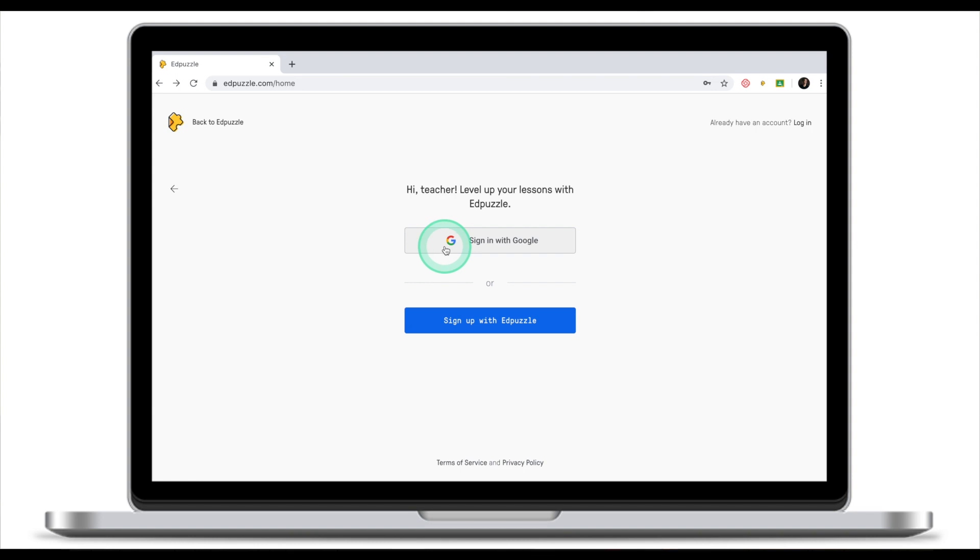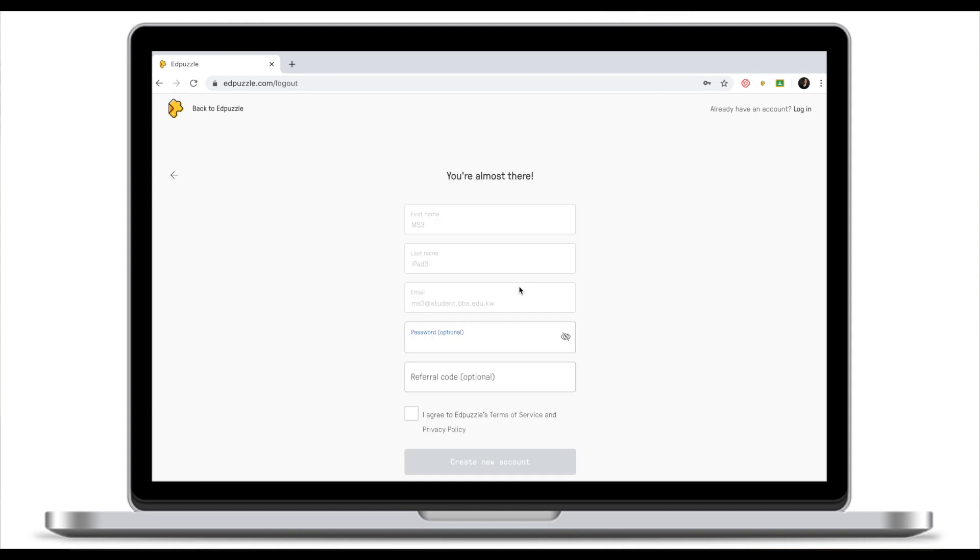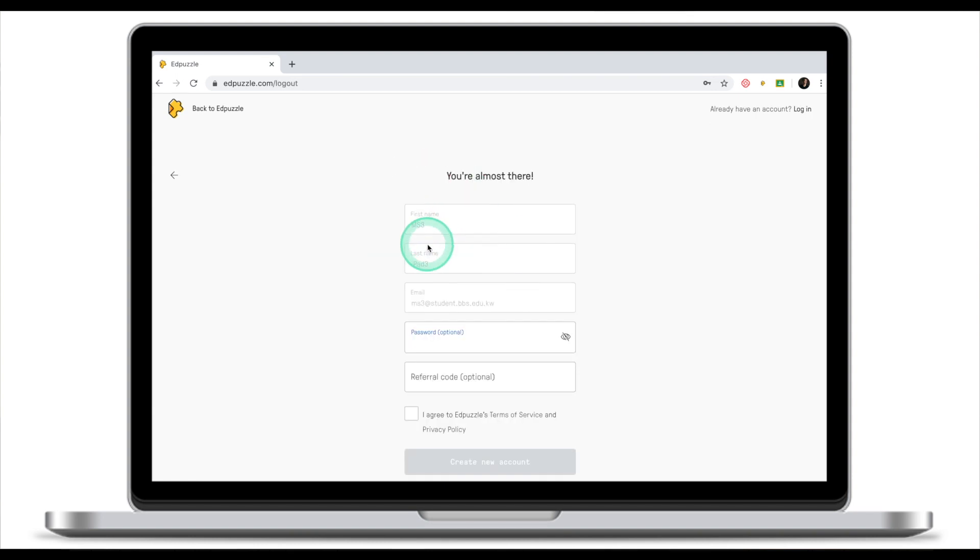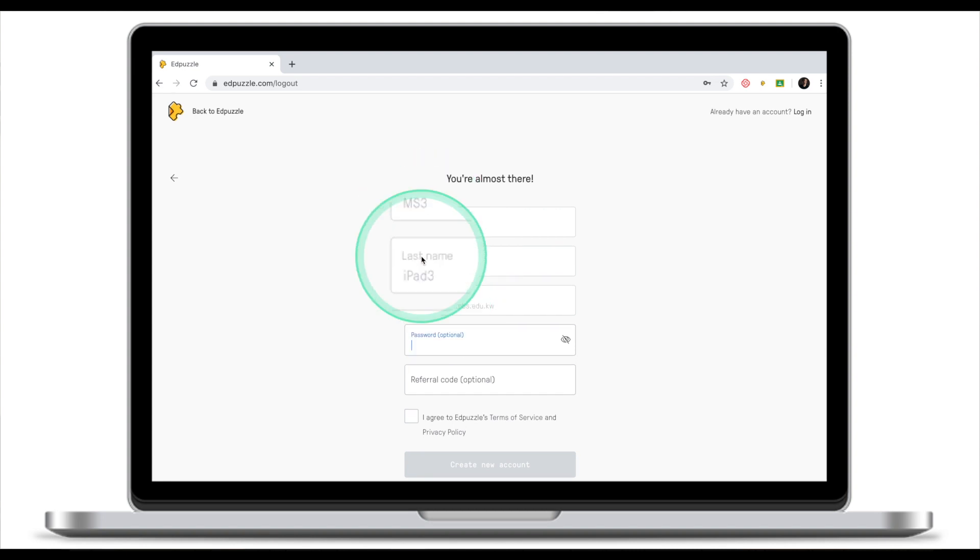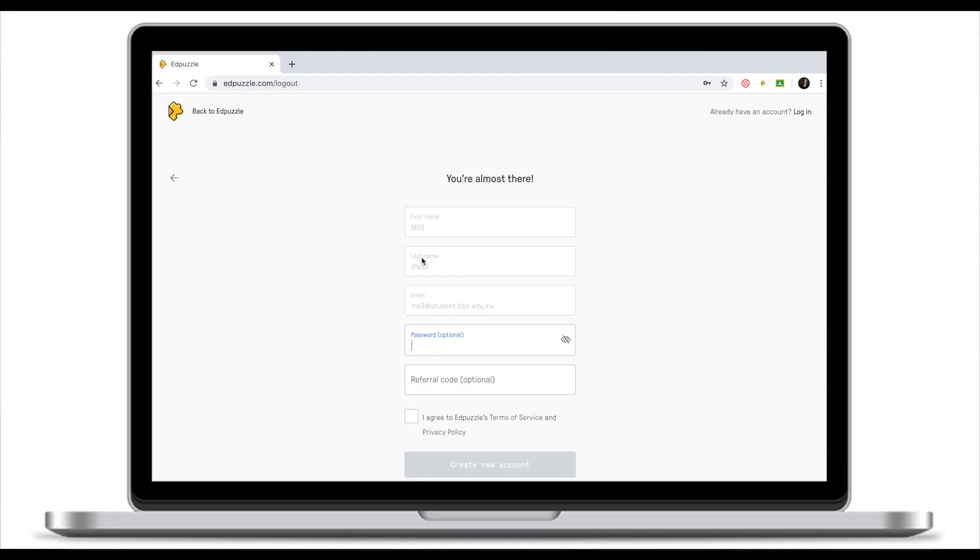EdPuzzle takes my first name and my last name from my Google account. Don't worry if your first name or last name don't show up correctly because you can change it later. So think of a strong password and put it in. If you don't have a referral code, skip this field.